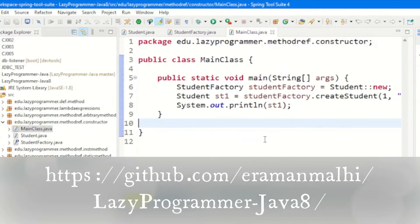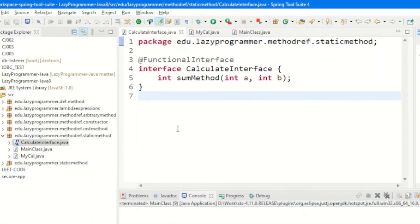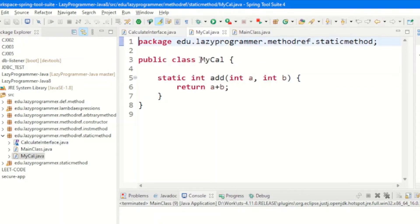All the coding from my sessions can be found on GitHub — I will provide the GitHub link in the description. Now let's see our first example using a static method as a method reference. We have a Calculate interface with one abstract method to add two numbers.